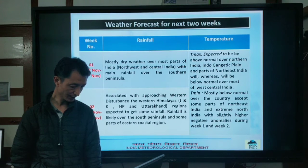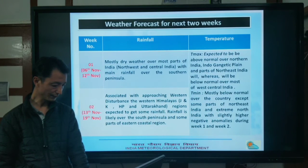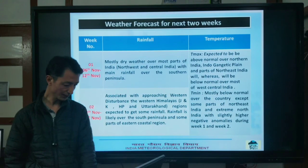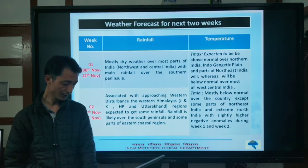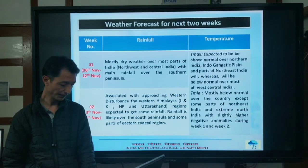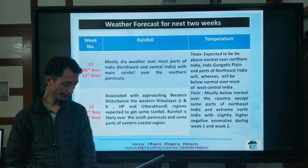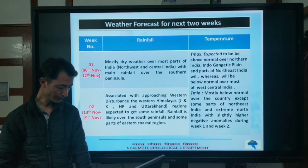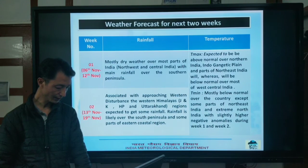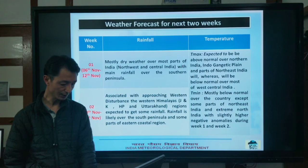The forecast for the next two weeks: Week 1, from 6th to 12th November, expects mostly dry weather over most parts of India including northwest and central India, with main rainfall over the southern peninsula. Week 2, from 13th to 19th November, associated with an approaching western disturbance, the western Himalayas — Jammu and Kashmir, Himachal Pradesh, and Uttarakhand — are expected to get some rainfall. Rainfall is also likely over the south peninsula and some parts of the east coastal region.